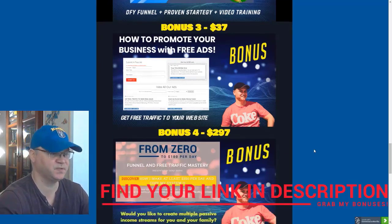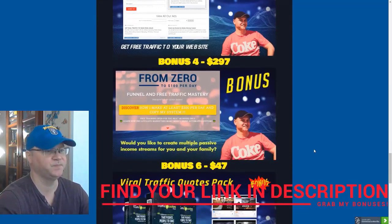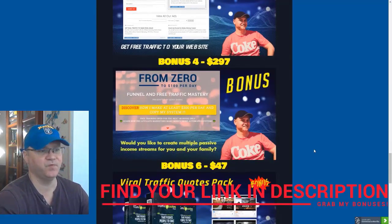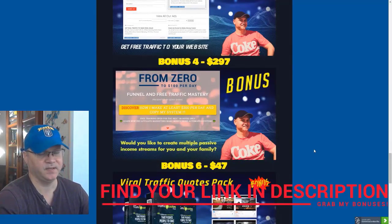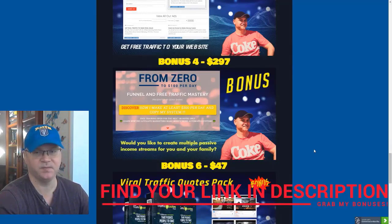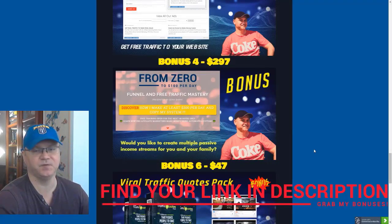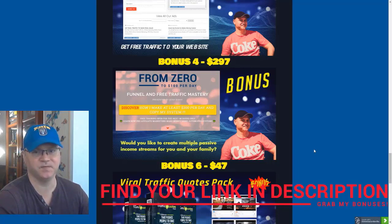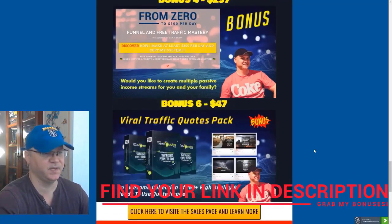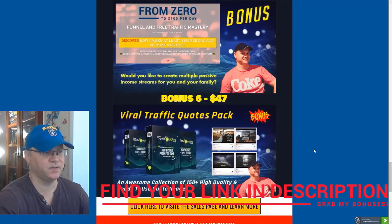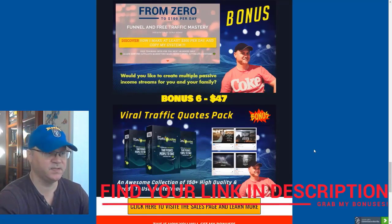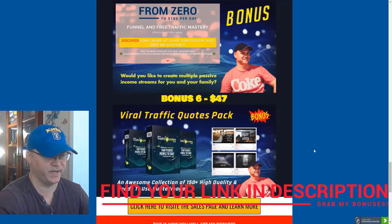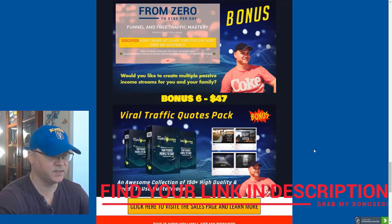Bonus number four, again I personally prefer to use automation, so this is why I decided to share with you one of my best automated sales funnels which is called From Zero to $100 per Day. Also, last but not least, you'll get access to Viral Traffic Quotes Pack.